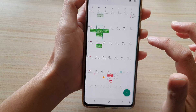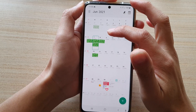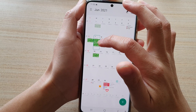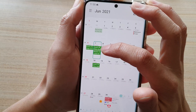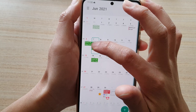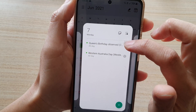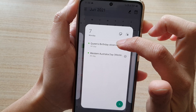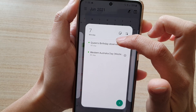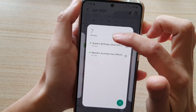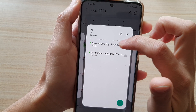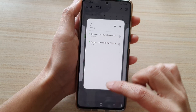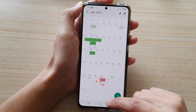When it has been added, you can see if there are holidays in that month it will show them. For example, if you expand that day you can see the holidays listed. There are two different holidays on this day — there is a Queen's Birthday and then there is a Western Australian Day.